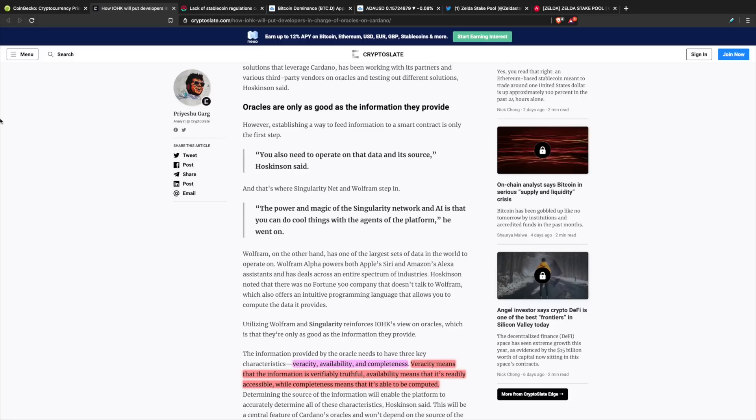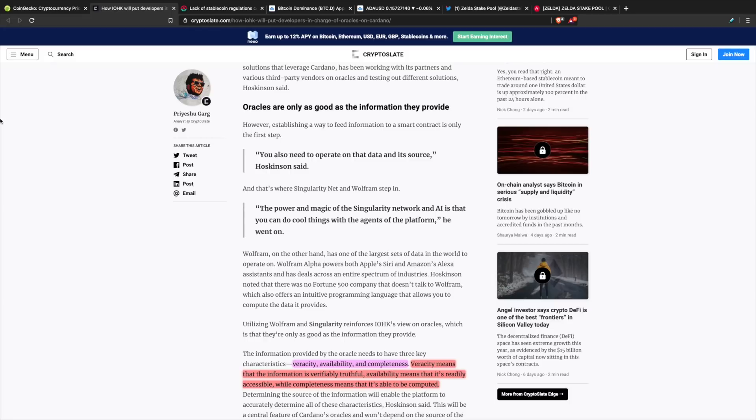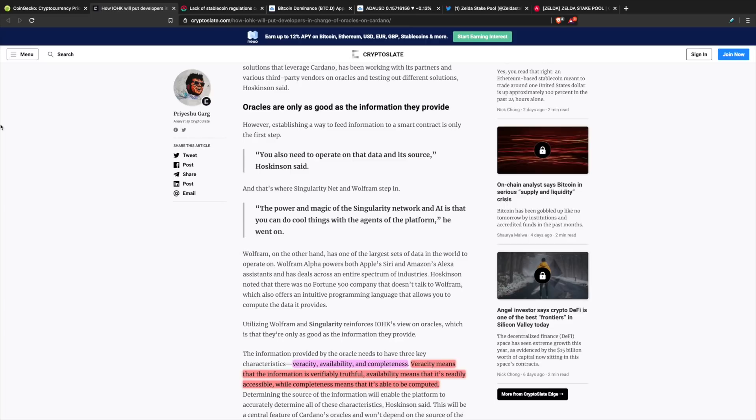The partnership with Wolfram Alpha is one of the most interesting I've seen recently because it contains one of the largest sets of data in the world to operate on. Wolfram Alpha powers both Apple Siri and Amazon Alexa assistants and has deals with a whole bunch of other Fortune 500 companies within a wide spectrum of industries. Thinking about the amount of information that's available by having this data set accessible in an oracle solution to use on the blockchain, I think it's going to be very powerful for developers.